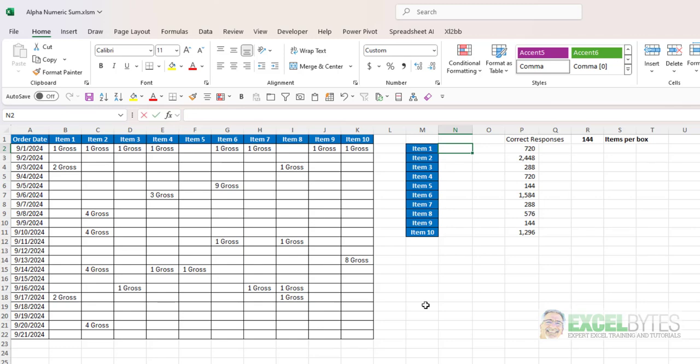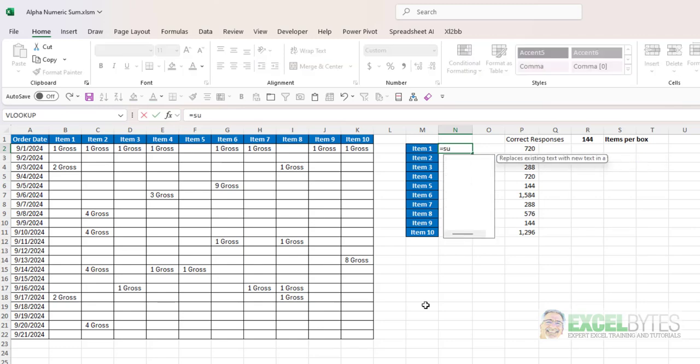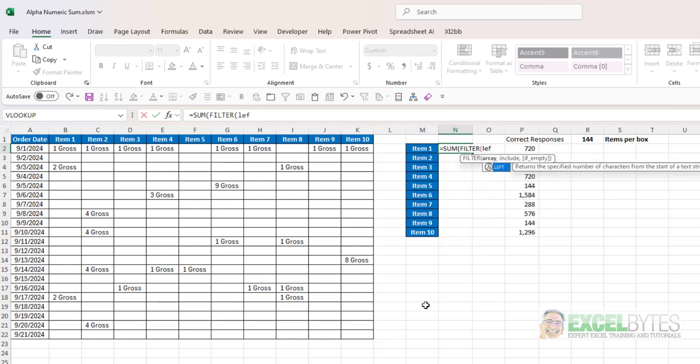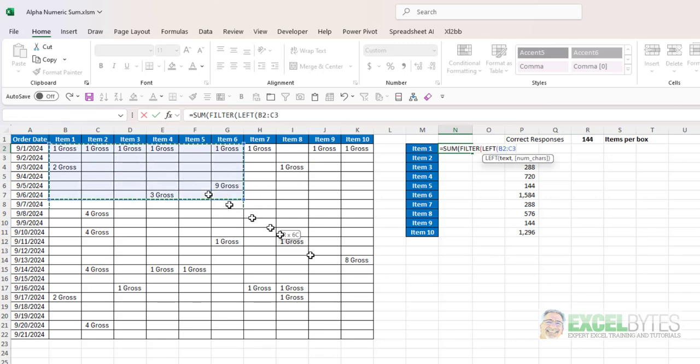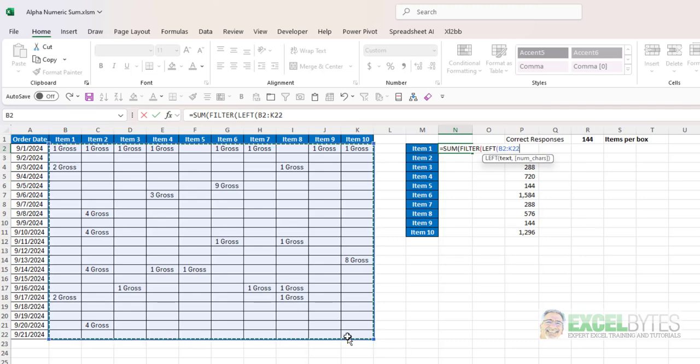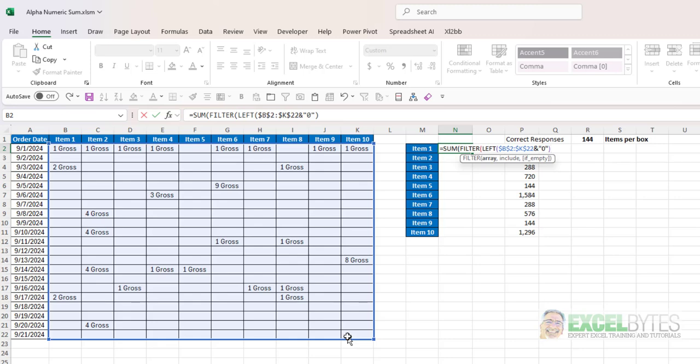I'm going to type equals sum and then I'm going to use the filter function and then the left function. And with the left function I'm going to highlight my range and I'm going to lock that and I'm going to add a zero to that and you'll see why in a minute.